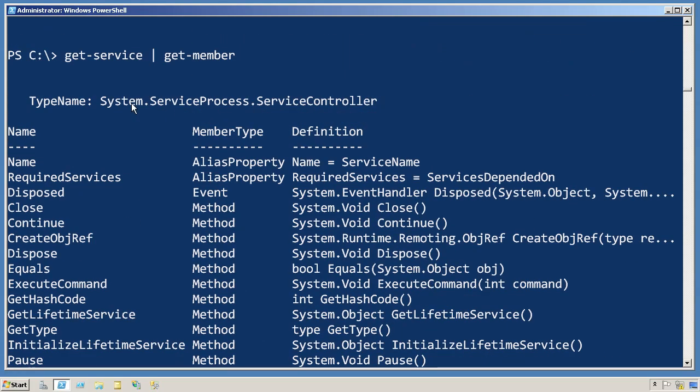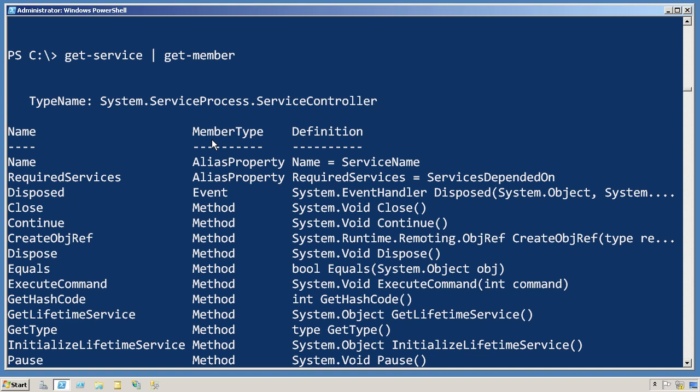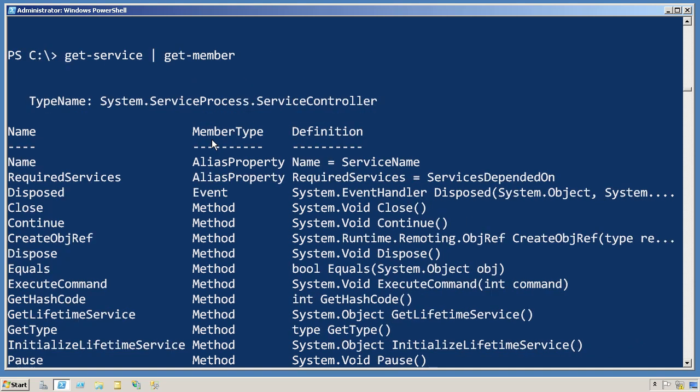What's produced by get-service is this System.ServiceProcess.ServiceController object. So each service is represented by one of these service controller objects.